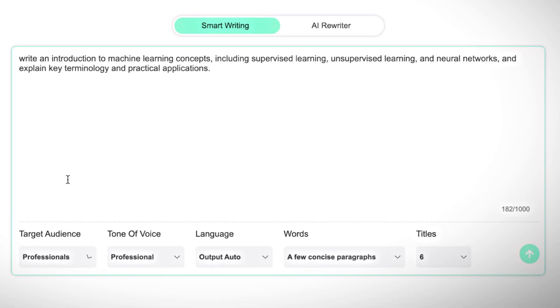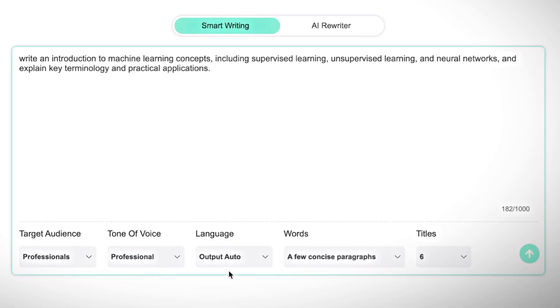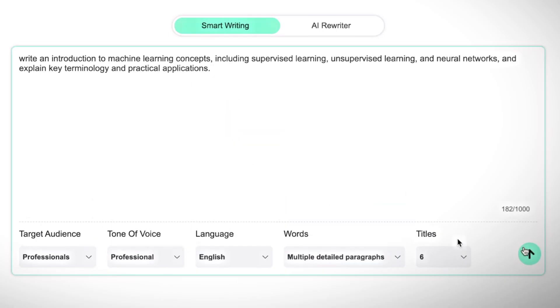Once the prompt is added, I'll adjust the settings just like we did earlier, selecting the target audience, tone of voice, language, and text length. Then I'll click the arrow to continue.